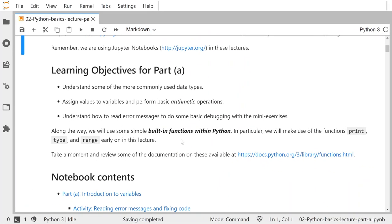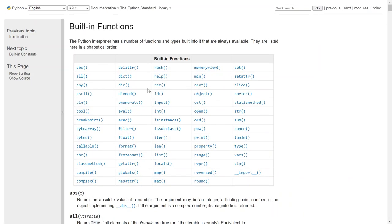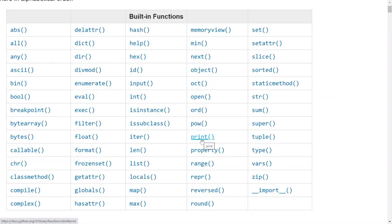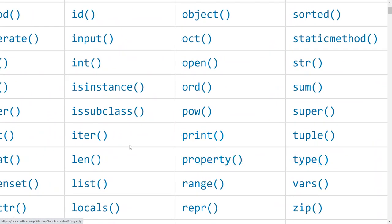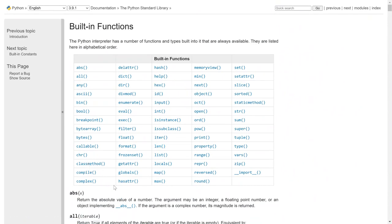Along the way, we're going to use some built-in functions within Python. In particular, we're going to get a lot of use out of the print, type, and range functions. You can find more information about those functions and other built-in functions at this link. There's print, there's type, there's range, and the len command, which takes lengths of things. That's very useful. There are some useful commands here that you can read about, and some of them have examples.